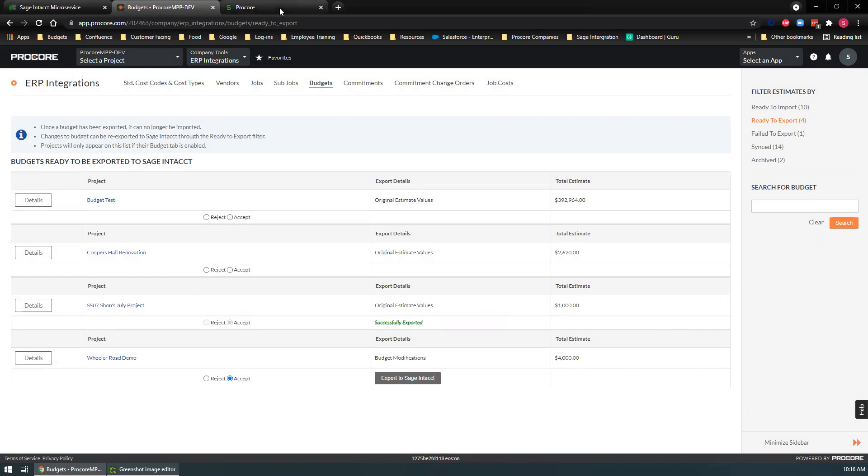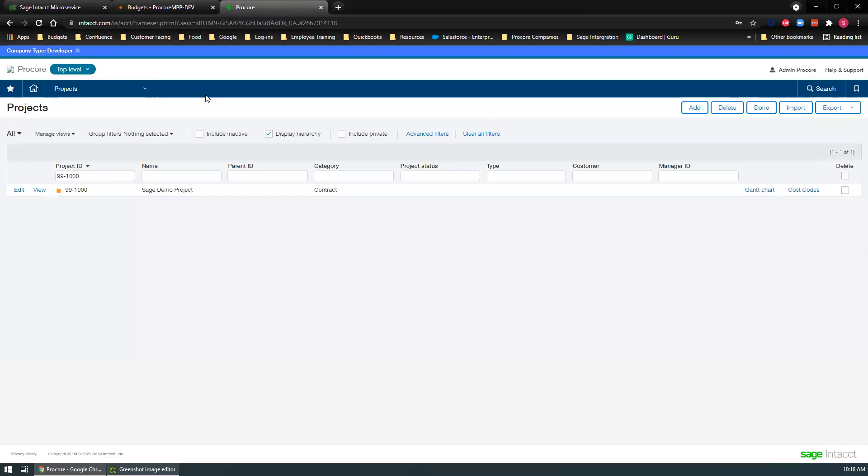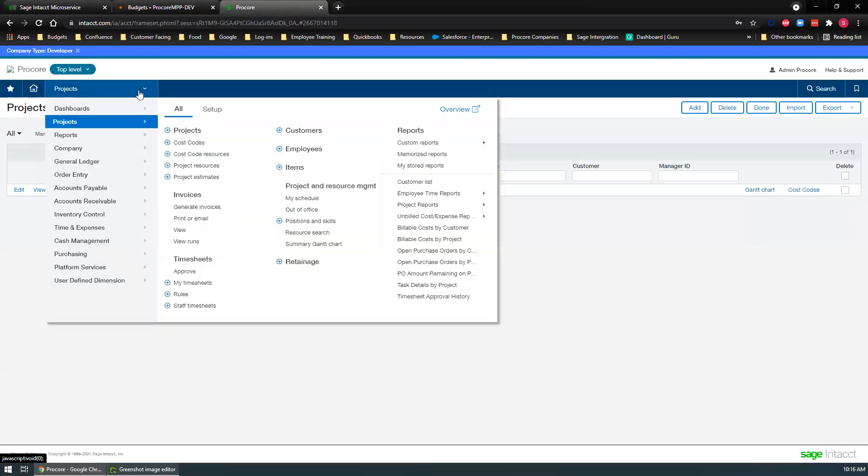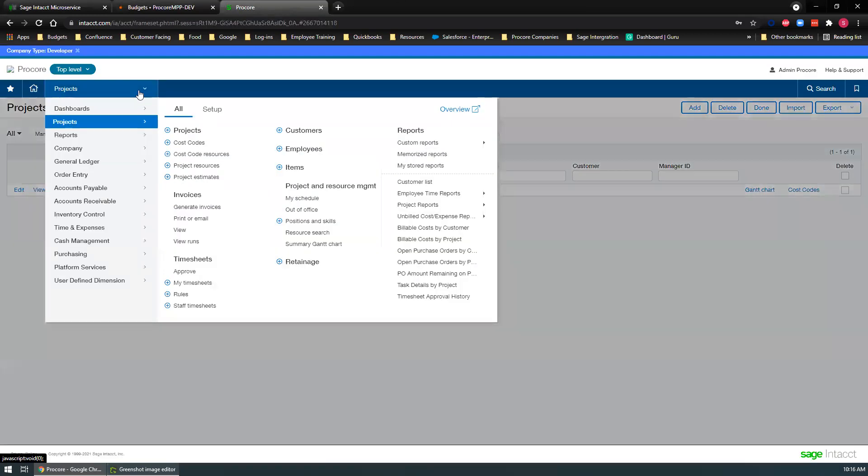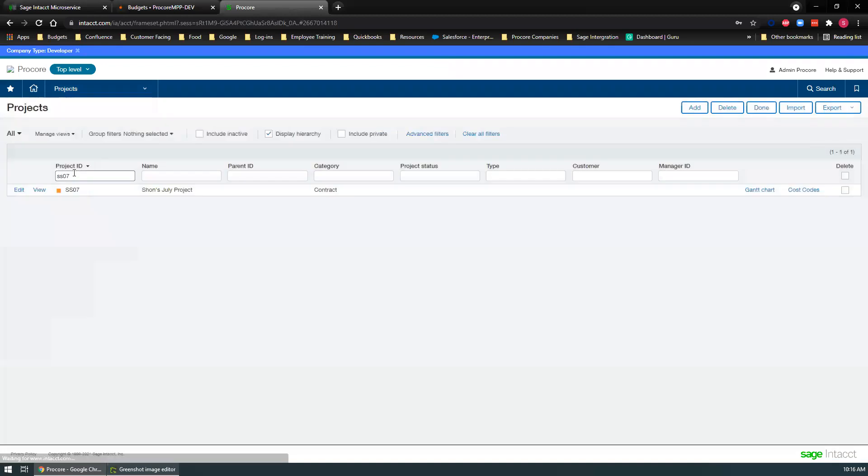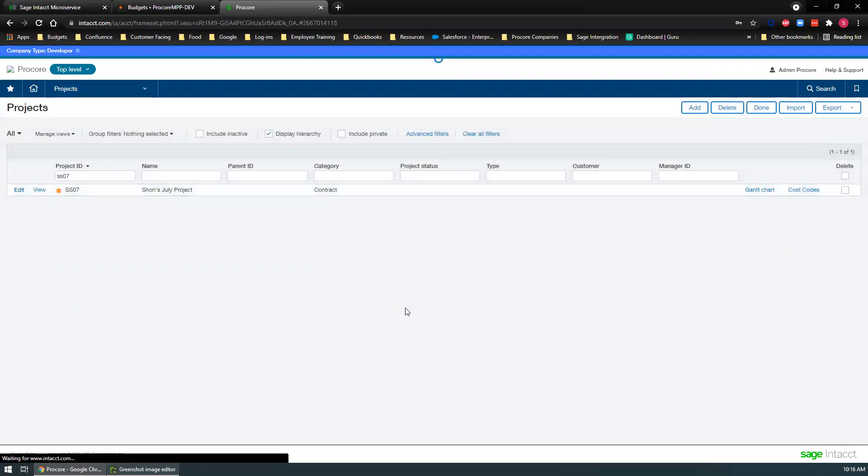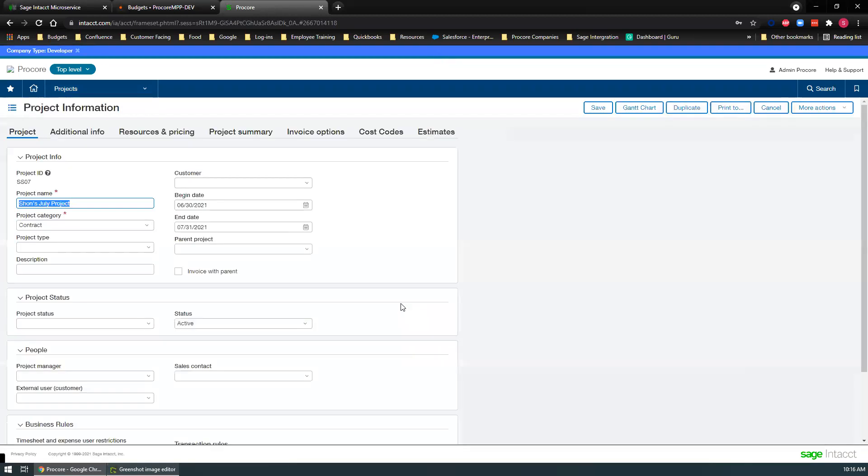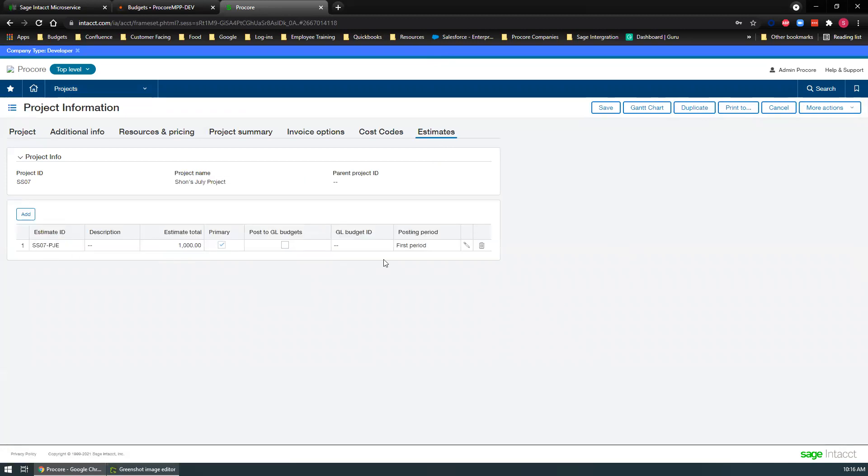All right. Let's go back over to Sage Intacct. If we go back to projects and projects, find that particular one, and let's go to edit. There's a sub tab called estimates, commitments. There is our estimate right there.